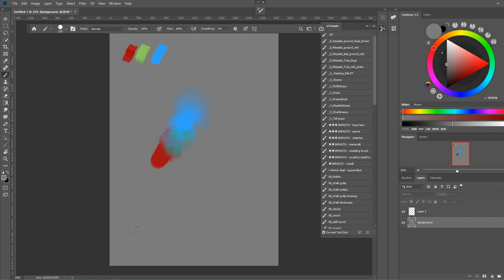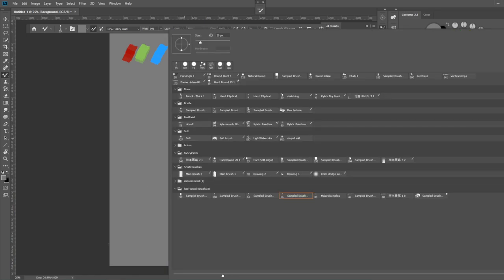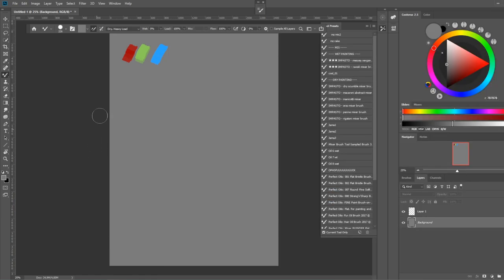Alright, for my last but not least way to mix paint, we're going to take a look at the mixer brush tool. I might make a different video just talking about this mixer brush tool because there are many options and if you never really used it, it might be a little bit confusing.